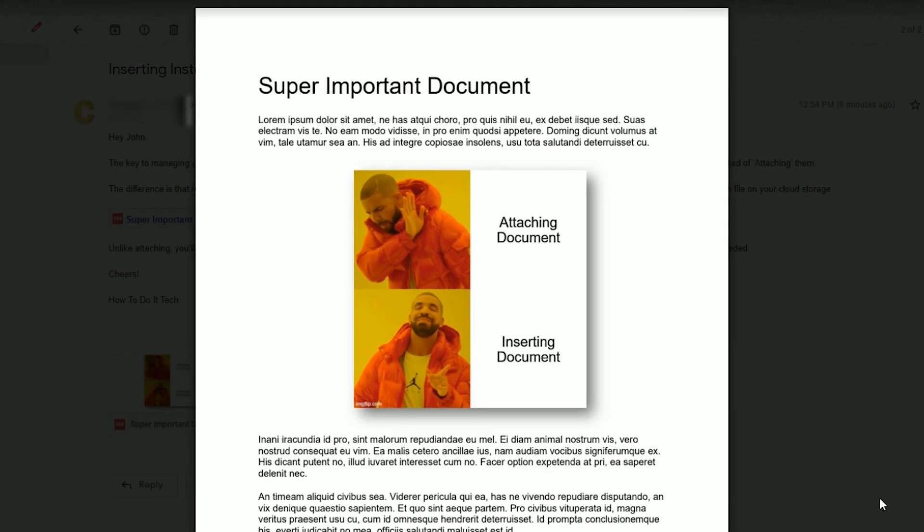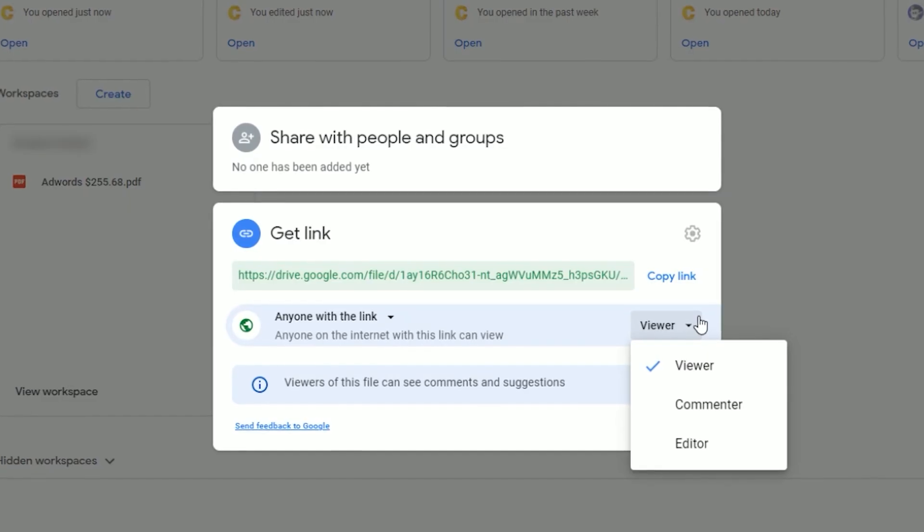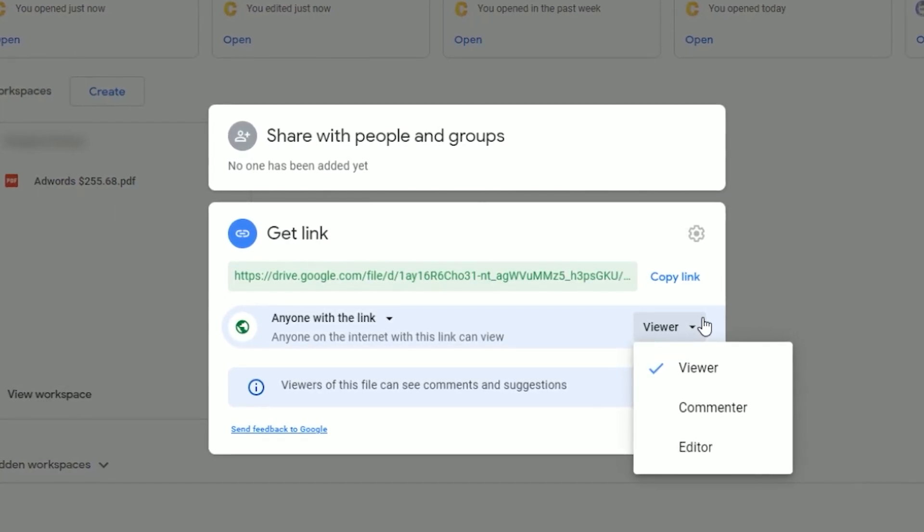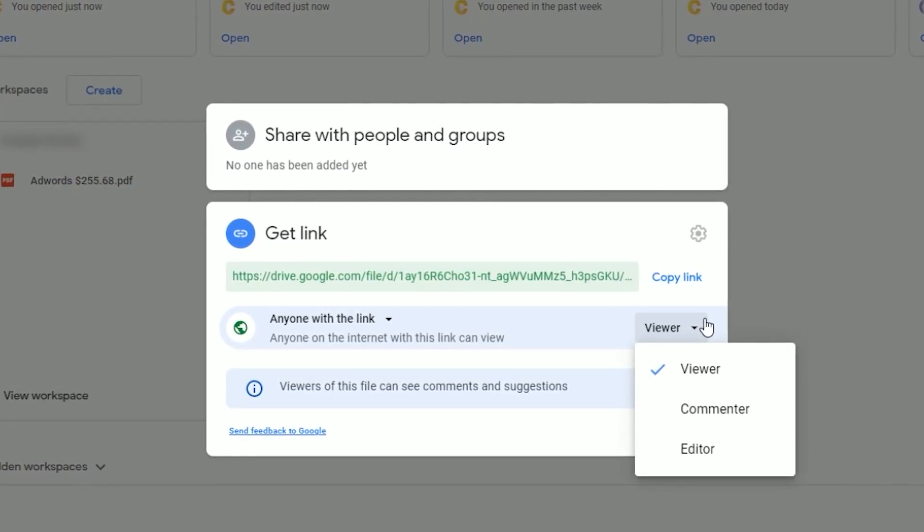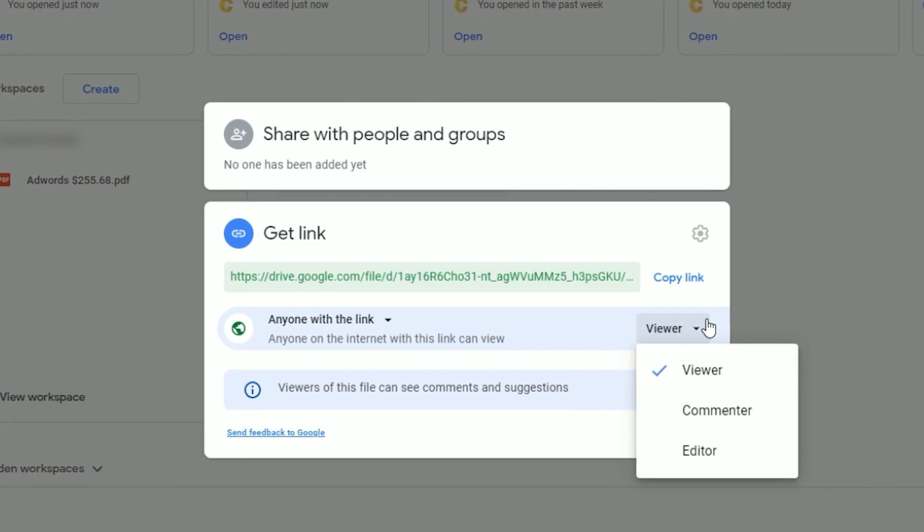One key part of the process is that the recipient should only have viewer permission to avoid being able to review, rollback or remove versions.